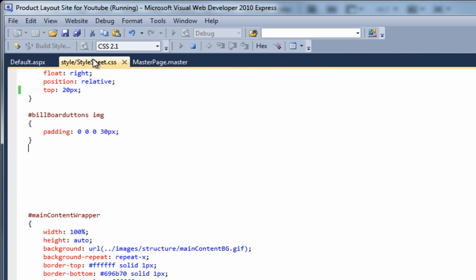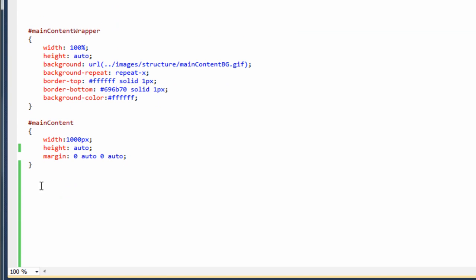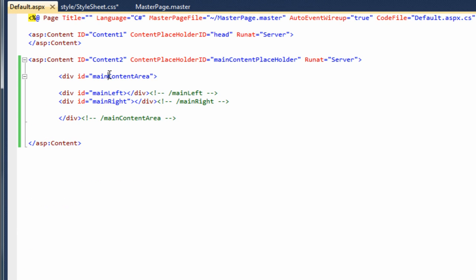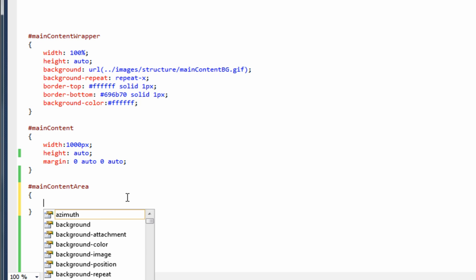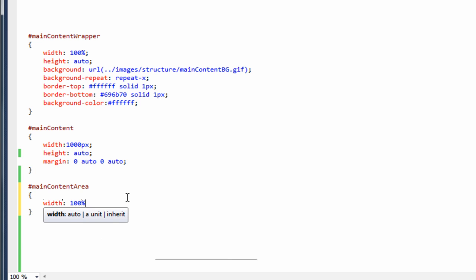The next thing we need to do is create the CSS for all of this, so if we jump over to the stylesheet and put it underneath the main content section. Our first one is main content area — we want to give this a width of 100% so it stretches all the way across.